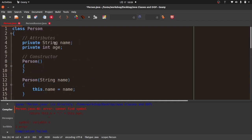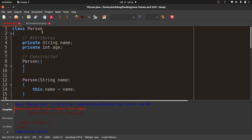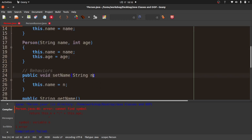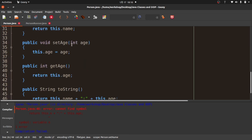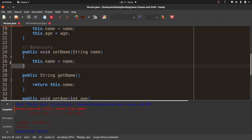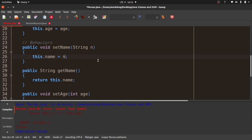The reason is that n is local to this method — its scope is limited to within those two braces. When the method ends, n disappears. Up here, name and age are defined inside the class itself, not inside any constructor or method, so they are available to any instance of the Person class. They're private, so we use setters and getters to access them.